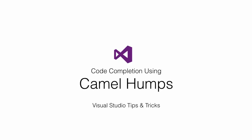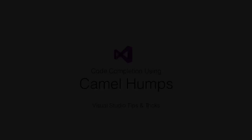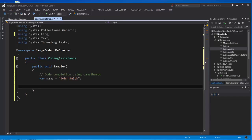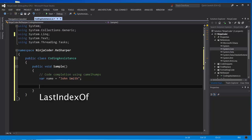Code completion using camel humps is a great technique that reduces your typing. Here I've got a string variable called name. I want to call the method lastIndexOf.